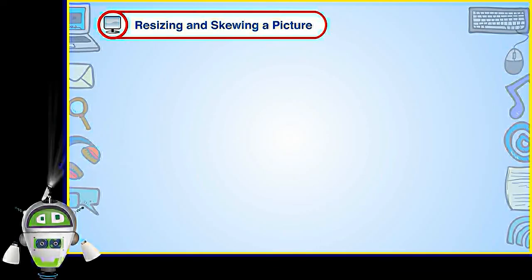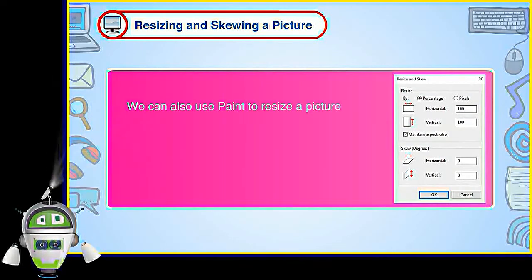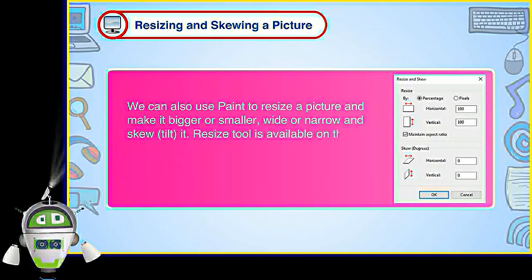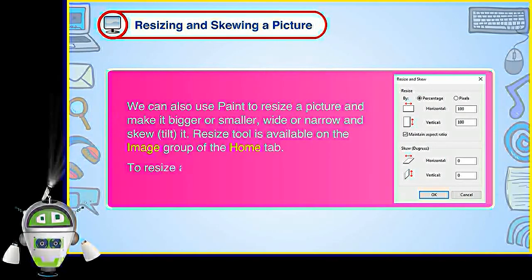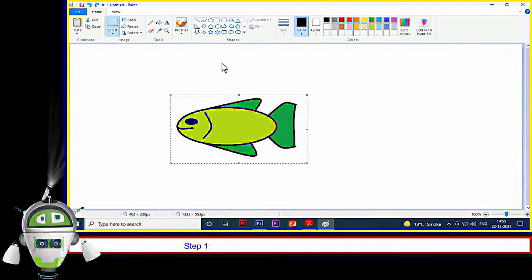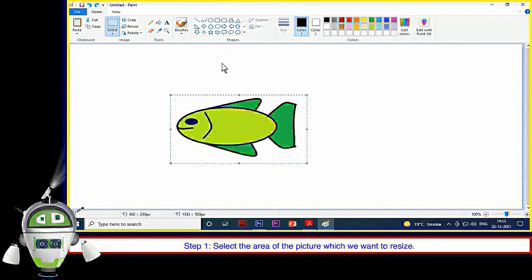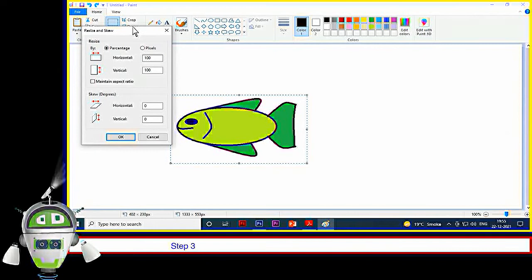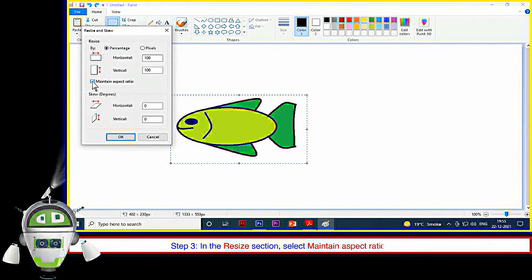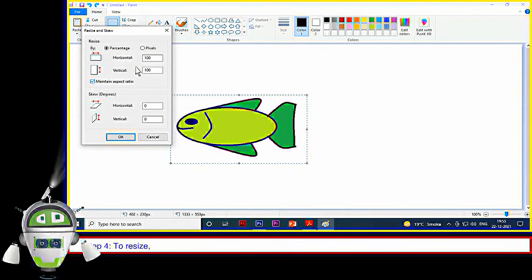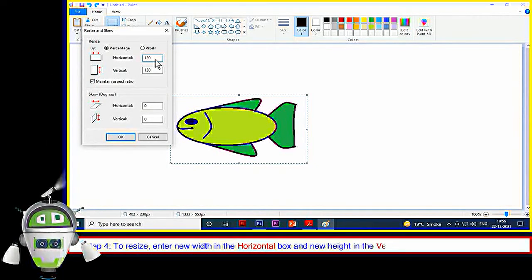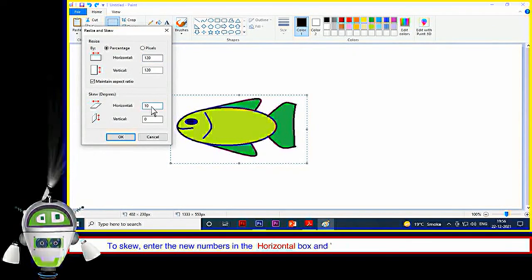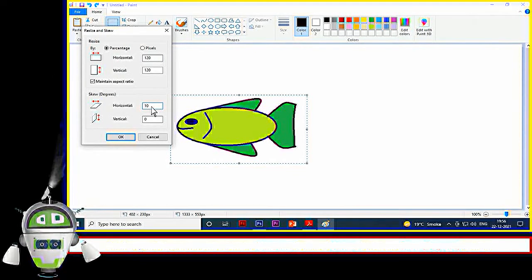Resizing and Skewing a Picture: We can also use Paint to resize a picture and make it bigger or smaller, wide or narrow, and skew or tilt it. The Resize tool is available on the Image group of the Home tab. Step 1: Select the area of the picture which we want to resize. Step 2: Click on the Resize tool. We will get the Resize and Skew dialog box. Step 3: In the Resize section, select the Maintain Aspect Ratio checkbox. Step 4: To resize, enter new width in the Horizontal box and new height in the Vertical box in the Resize section. Or, to skew, enter the new numbers in the Horizontal and Vertical boxes in the Skew Degrees section. Step 5: Click on the OK button.